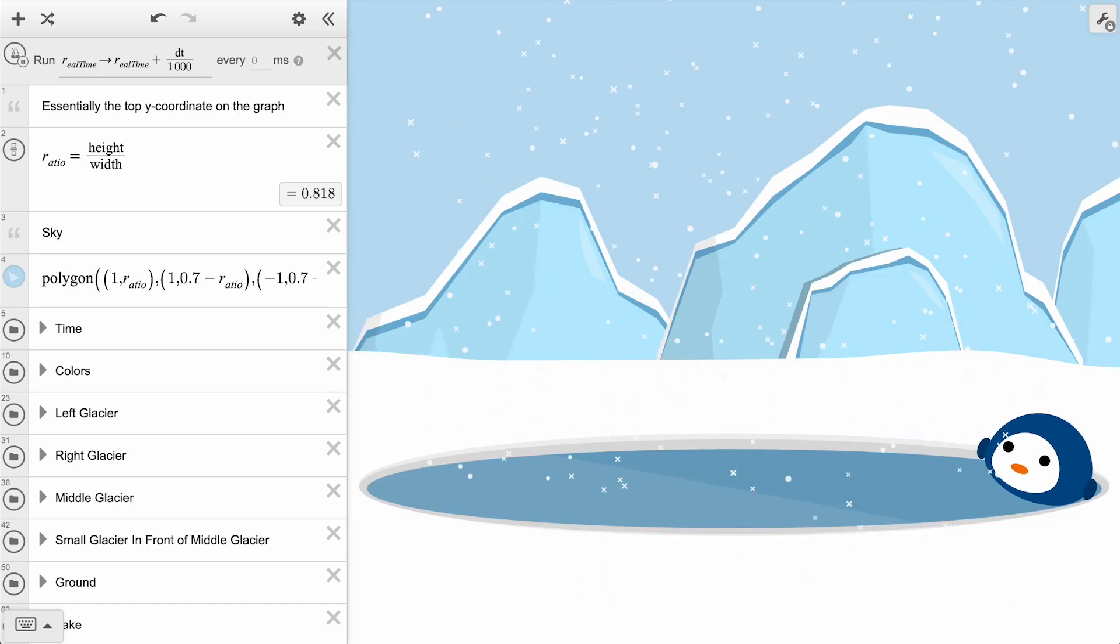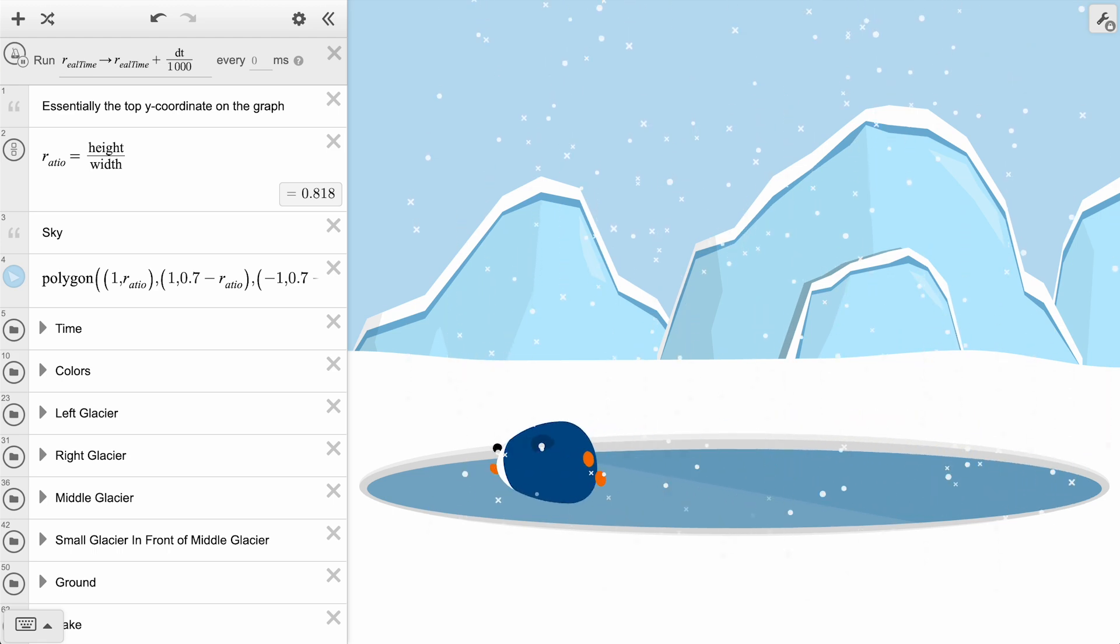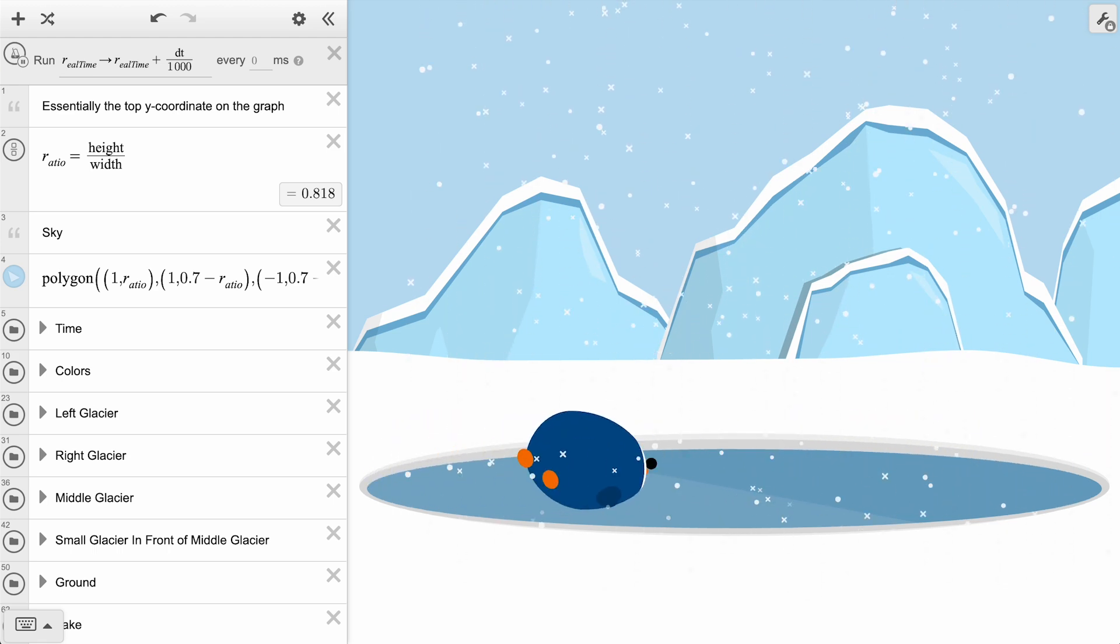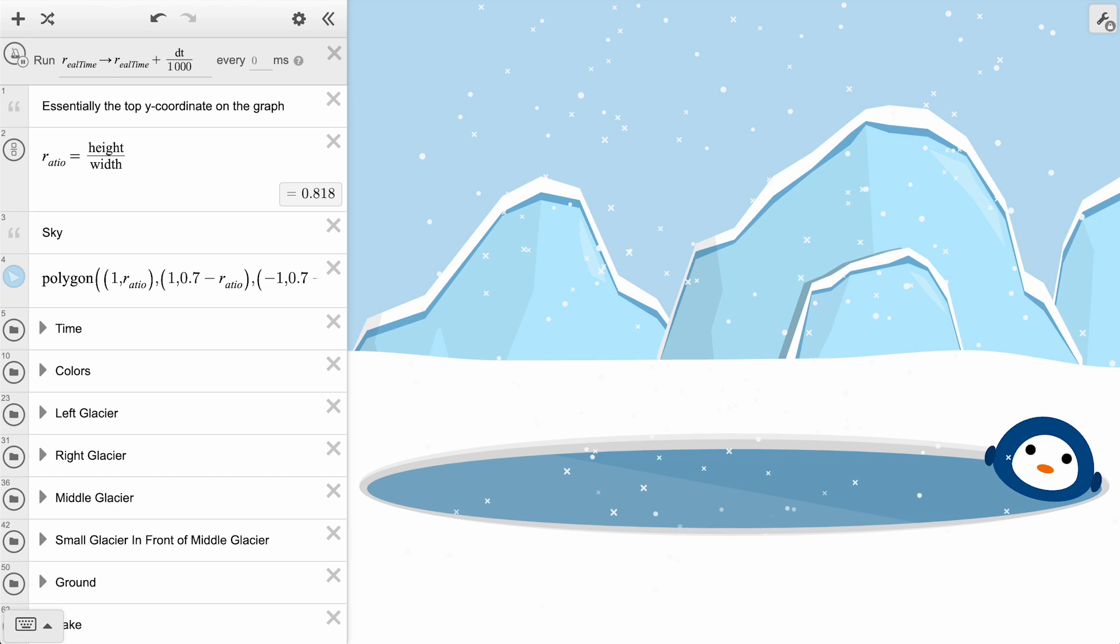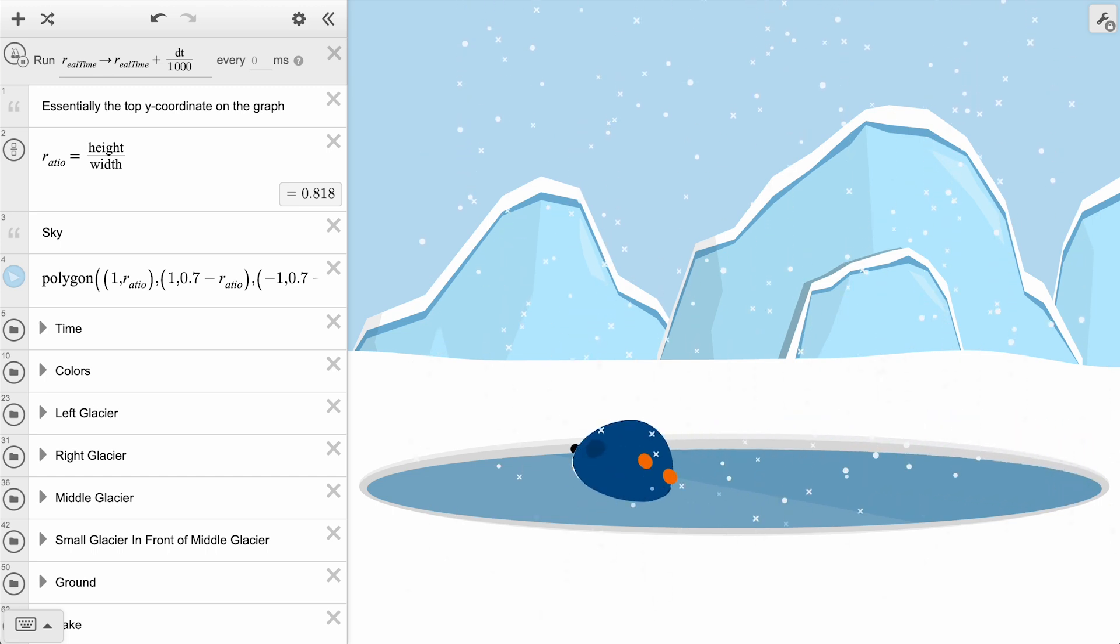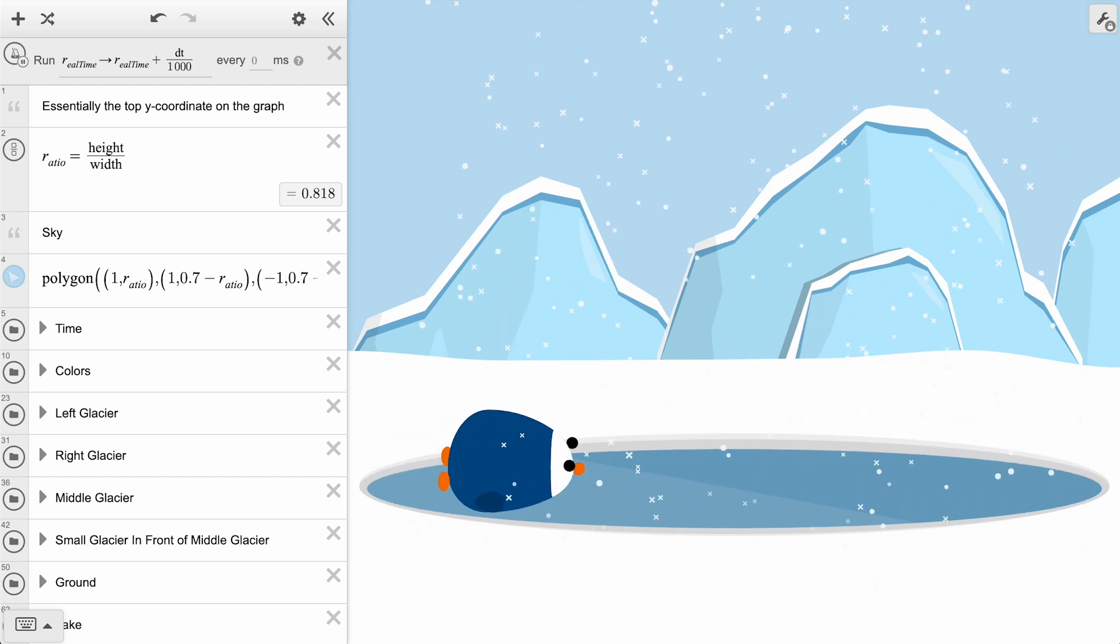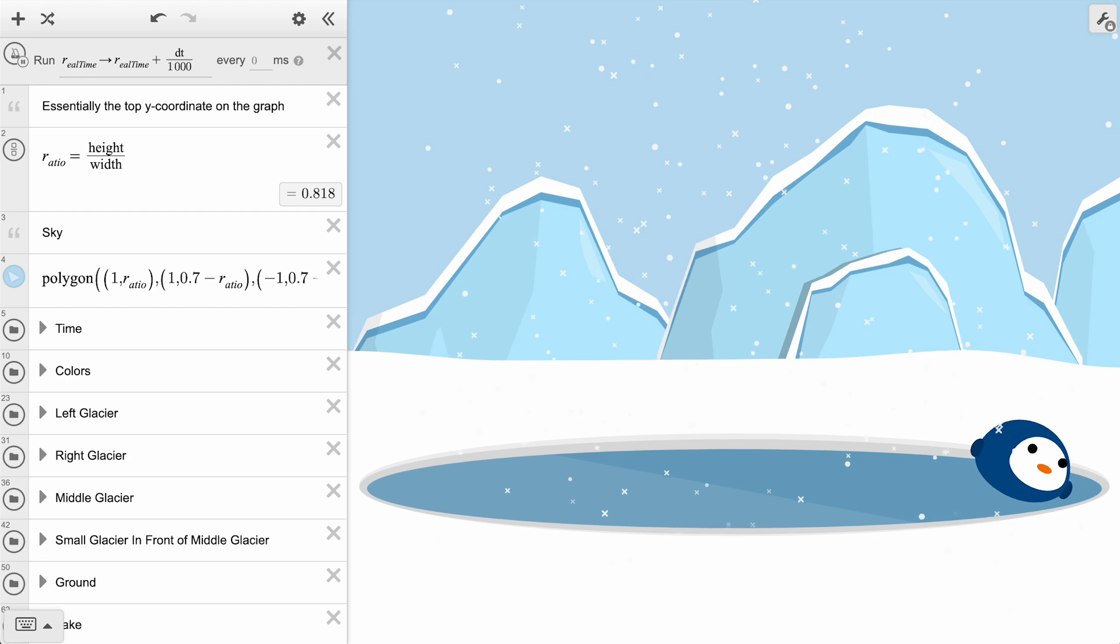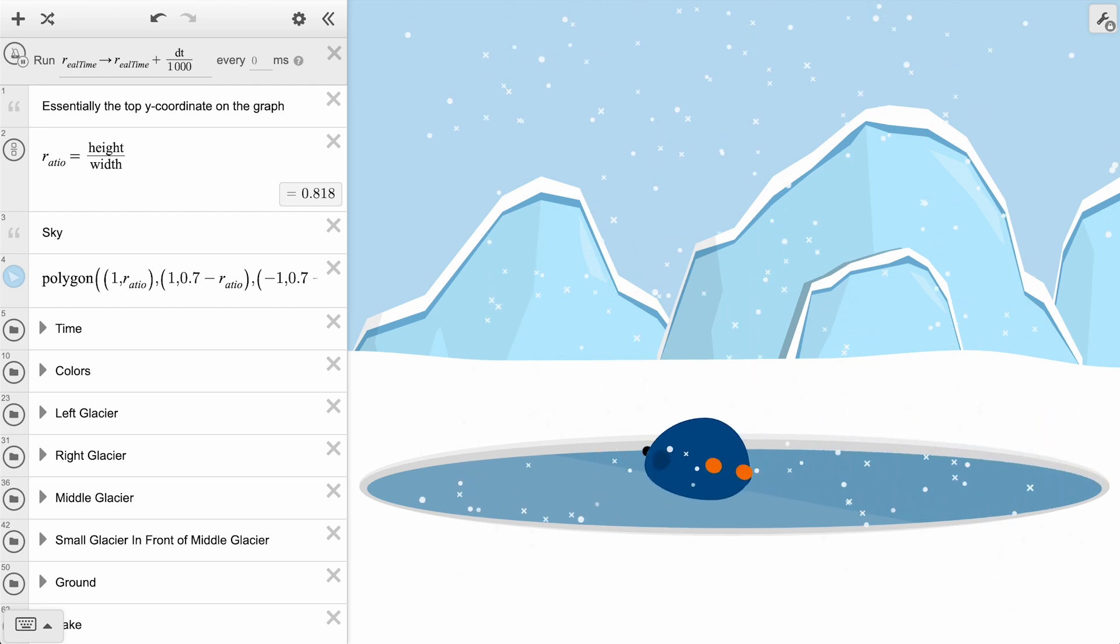To take our variable animations to the next level, another strategy is to use the ticker to specify an action that will run repeatedly at a specified interval. To explore this, we will take a look at last year's submission, Penguin on Ice, with its adorable animated sliding penguin.